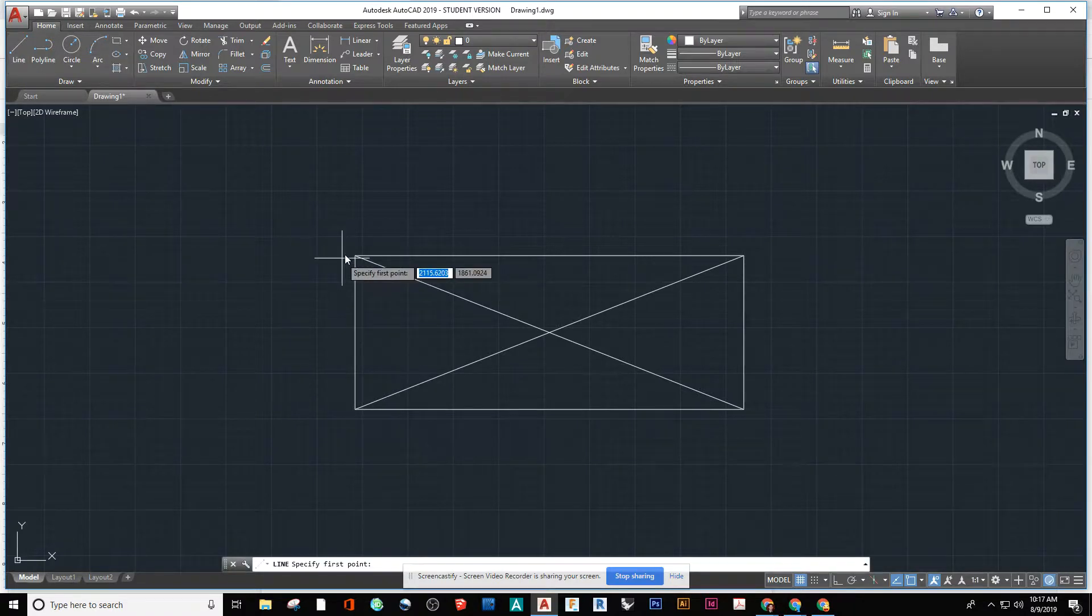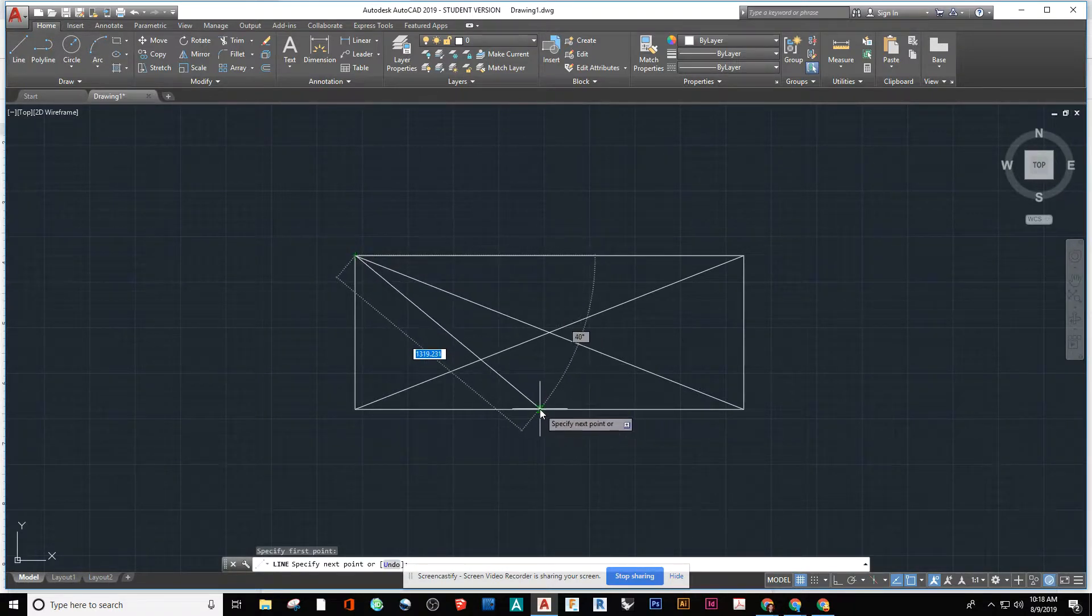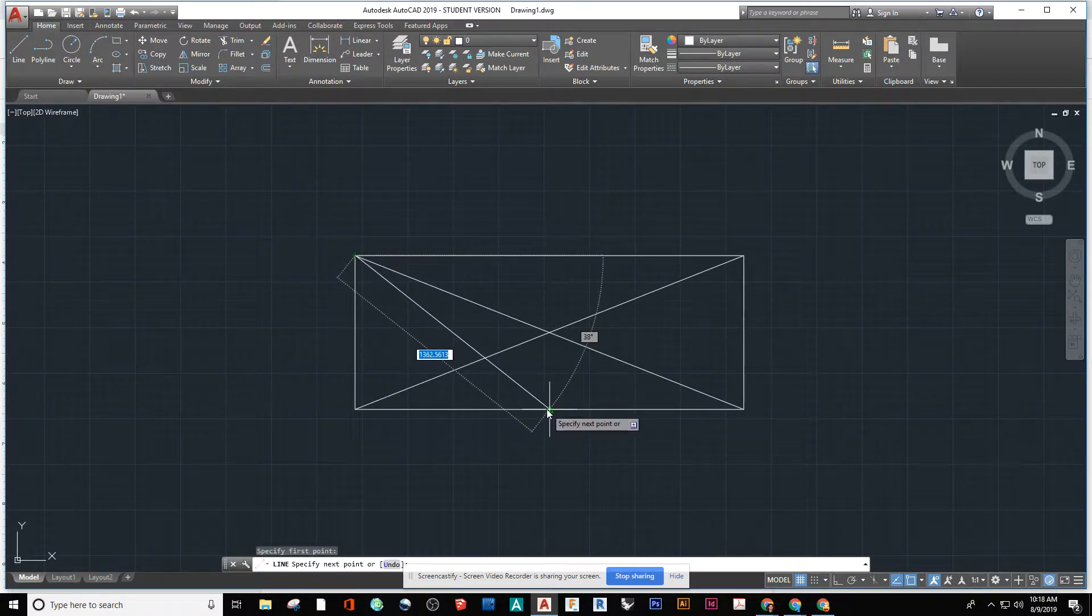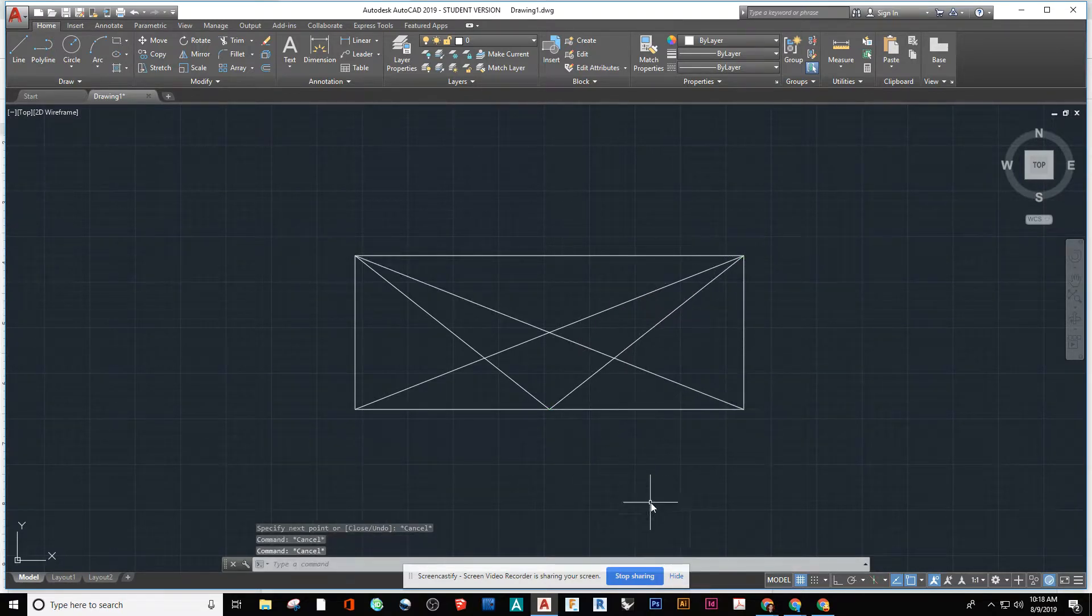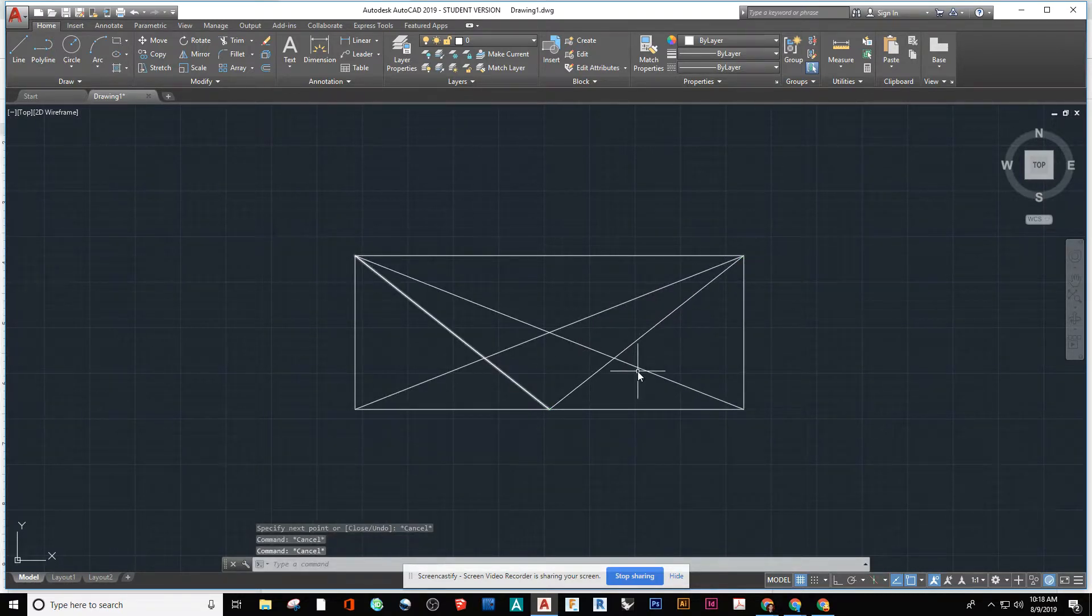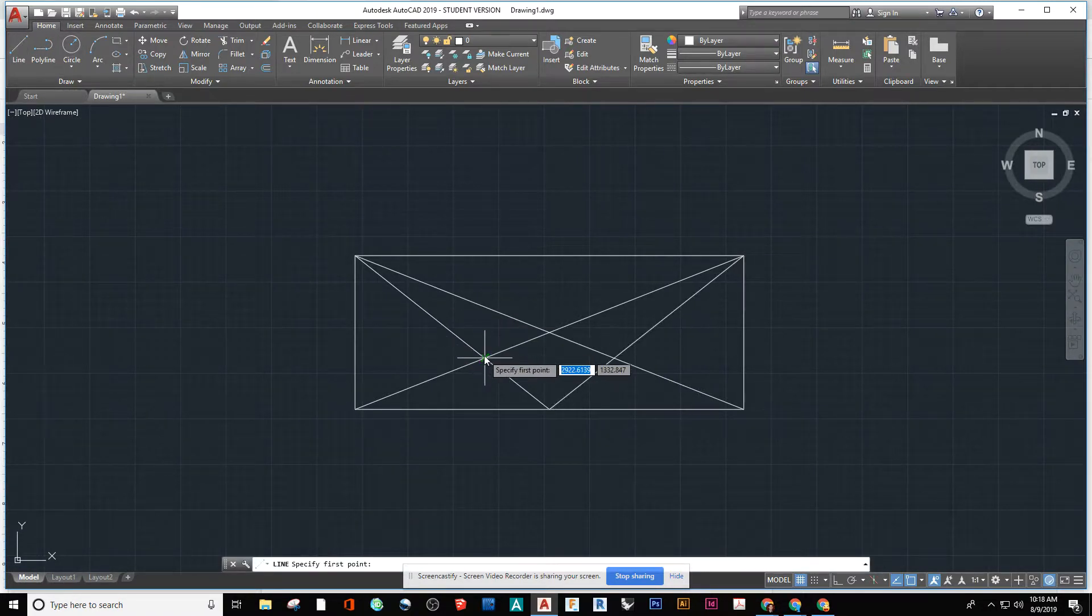And then we're going to draw a V. So we're going to go and draw and we're going to snap to the midpoint and then up to the end.